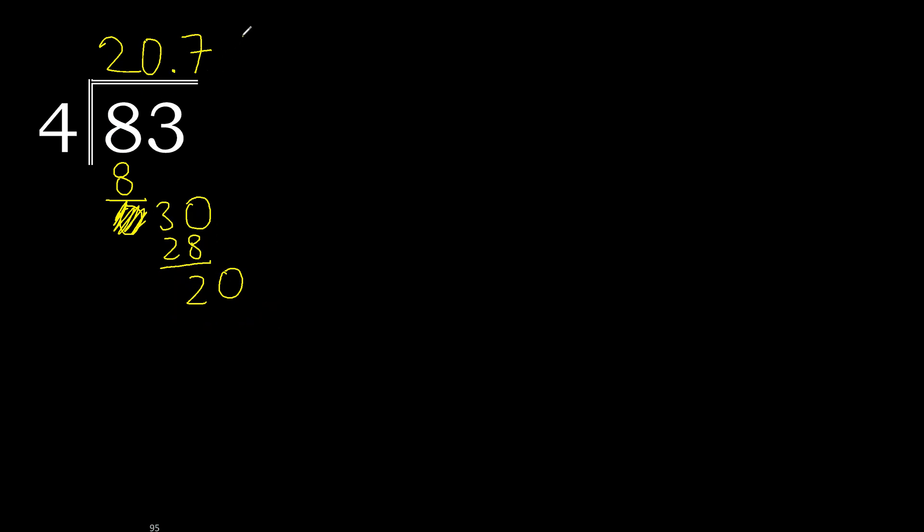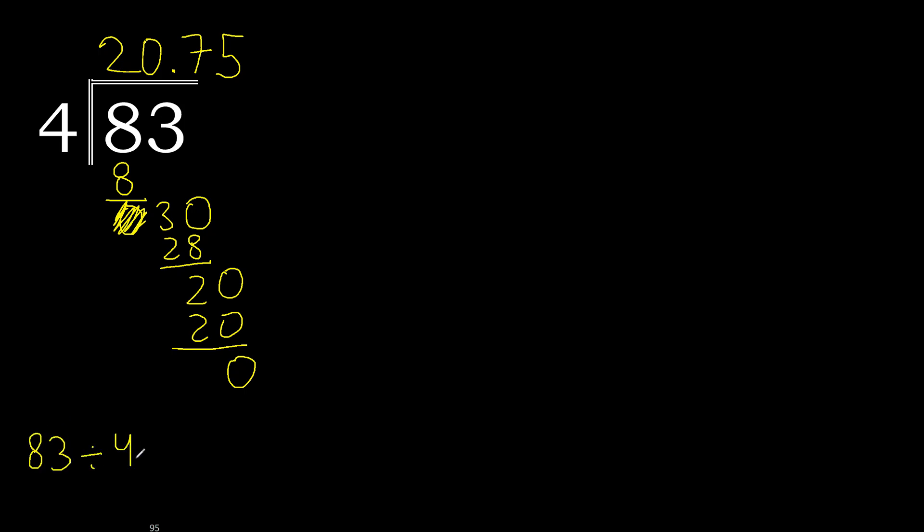4 multiply by 5, 20. Subtract 0. 0, therefore finish. 83 divided by 4 is 20.75.